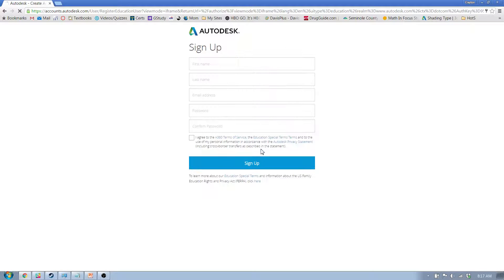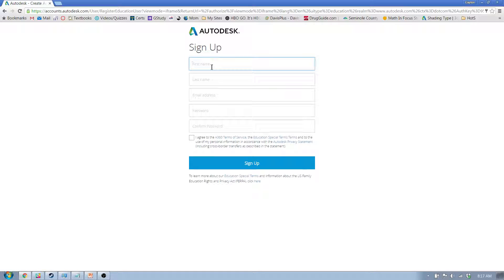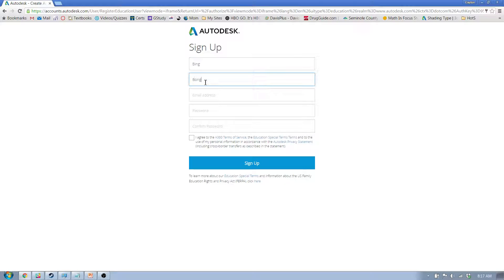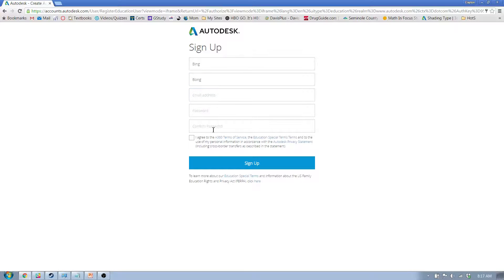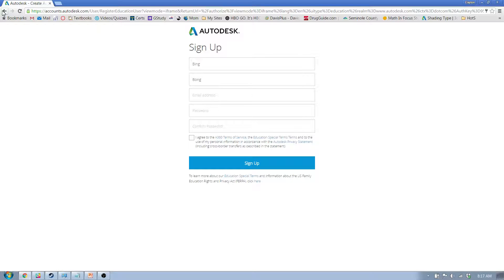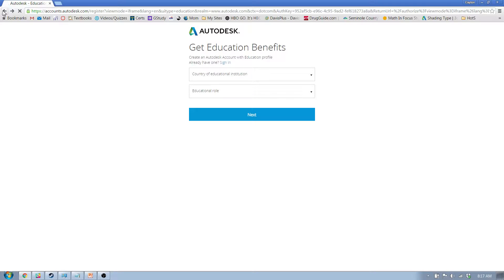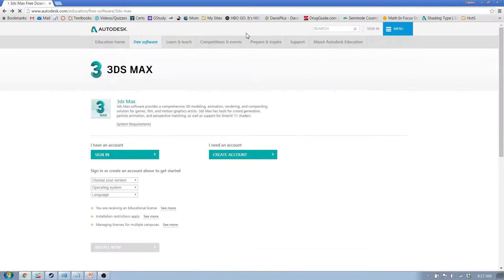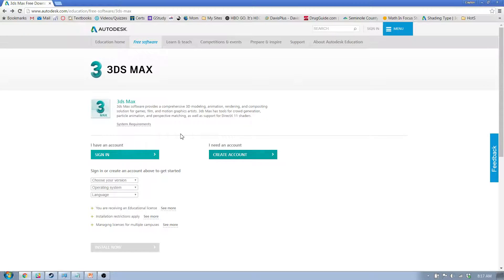Next you put your name. Your name is Bing Bong and whatever your email address. You'll sign up, and then I'm pretty sure they send you an email, and then you get to the point where you have an account.